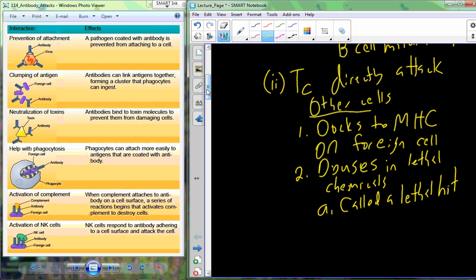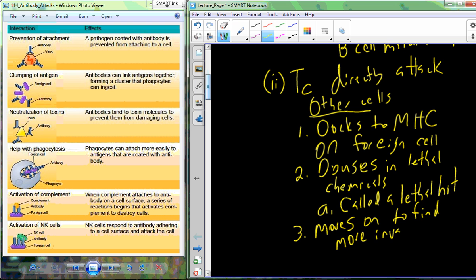The lethal hit is one of the main things we have to accomplish to begin eradicating foreign invaders and moving the organism back towards health. After this occurs, those cytotoxic T cells move on to find more invaders to break apart and eliminate. The T-helper cells and cytotoxic T cells orchestrate the attack, with the goal of ripping invading cells apart and destroying them.